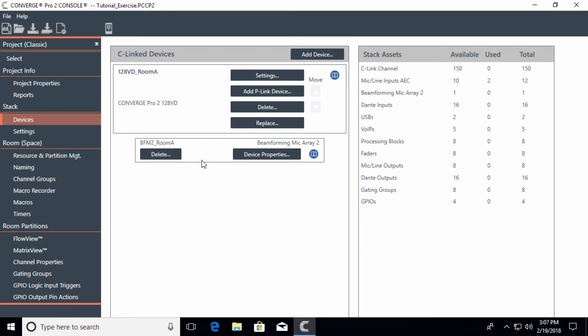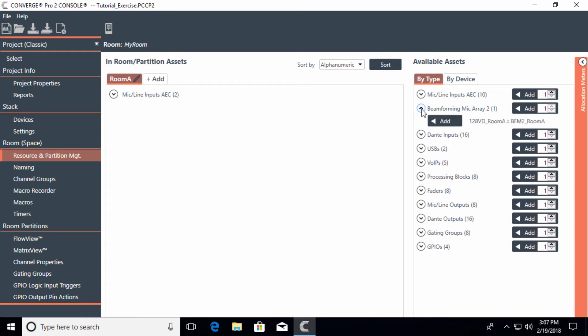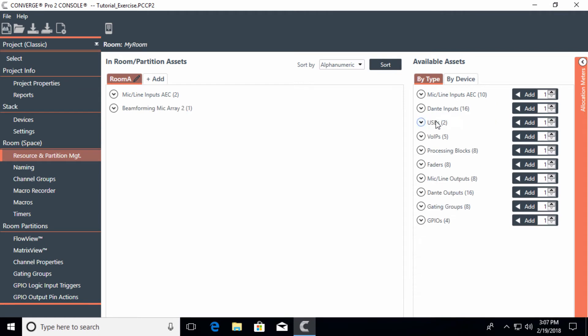But which beamforming mic goes into which room - that is where you will now see here, you're actually adding which particular beamforming mic you want to go in that room. So here I would add a beamforming mic to room A.